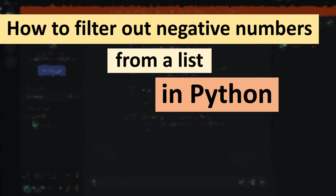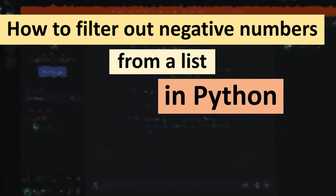Hi everyone, in this tutorial I'm going to show you how to filter out negative numbers from a list in Python.